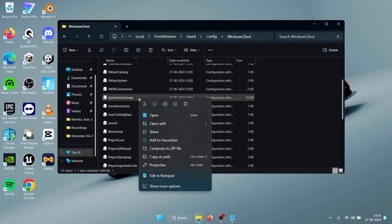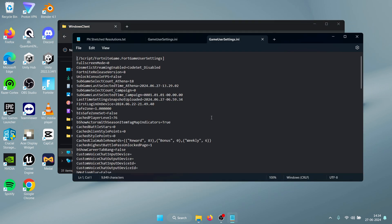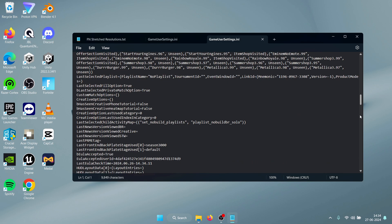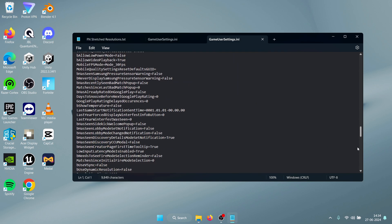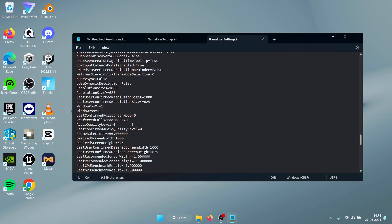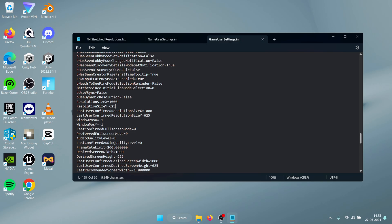Just right-click on this file and press Open With Notepad. Once this is open, all you need to do is scroll all the way down till you see Resolution. Inside these values, the ResolutionSizeX and ResolutionSizeY, you can paste your resolution. Here I have applied this resolution which is 1000 by 625 and paste them right here in front of the ResolutionSizeX and the ResolutionSizeY respectively.